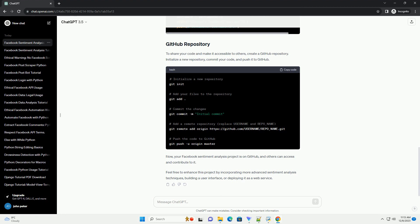Now, your Facebook sentiment analysis project is on GitHub, and others can access and contribute to it. Feel free to enhance this project by incorporating more advanced sentiment analysis techniques, building a user interface, or deploying it as a web service.